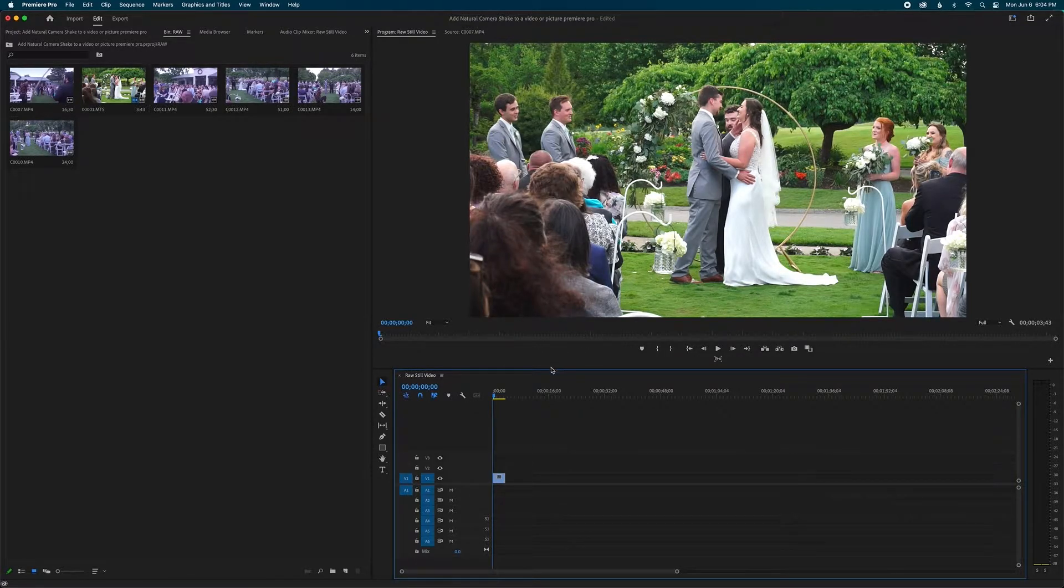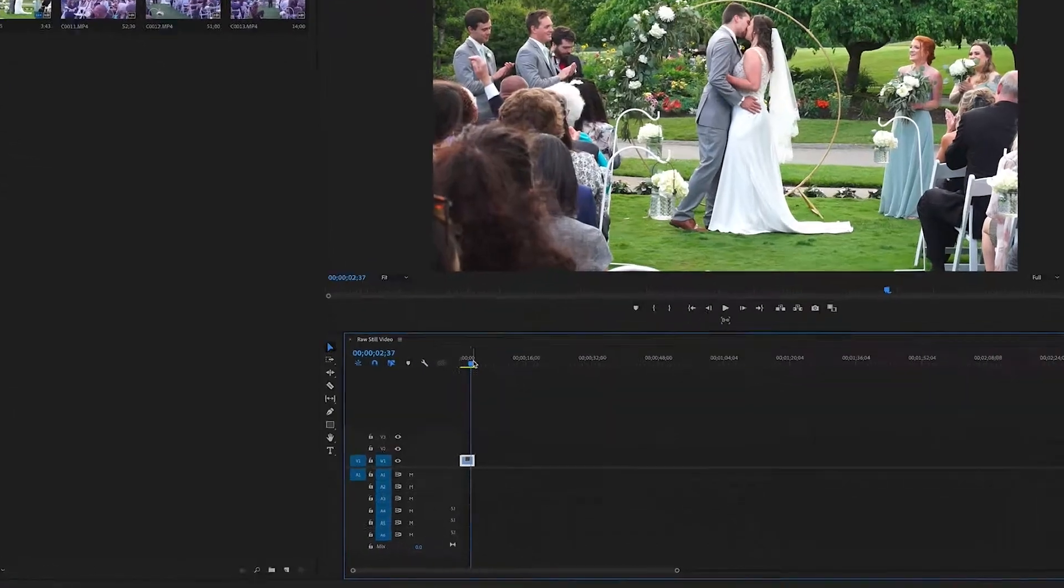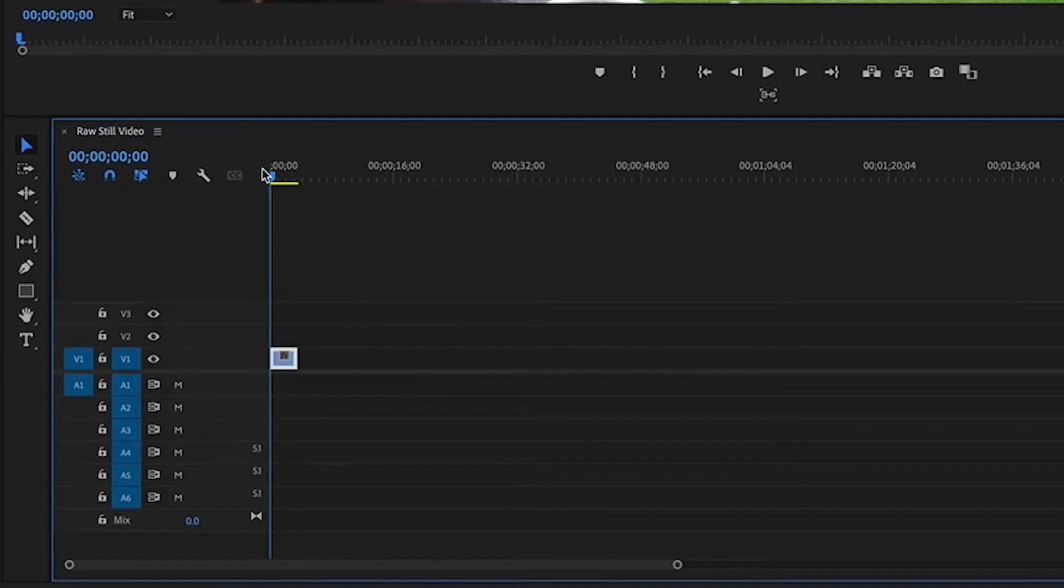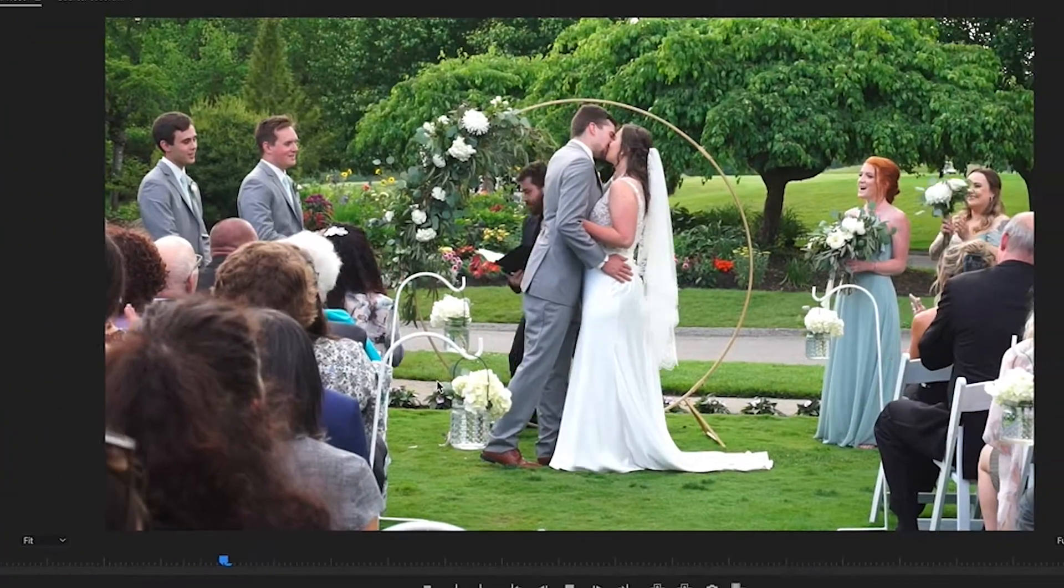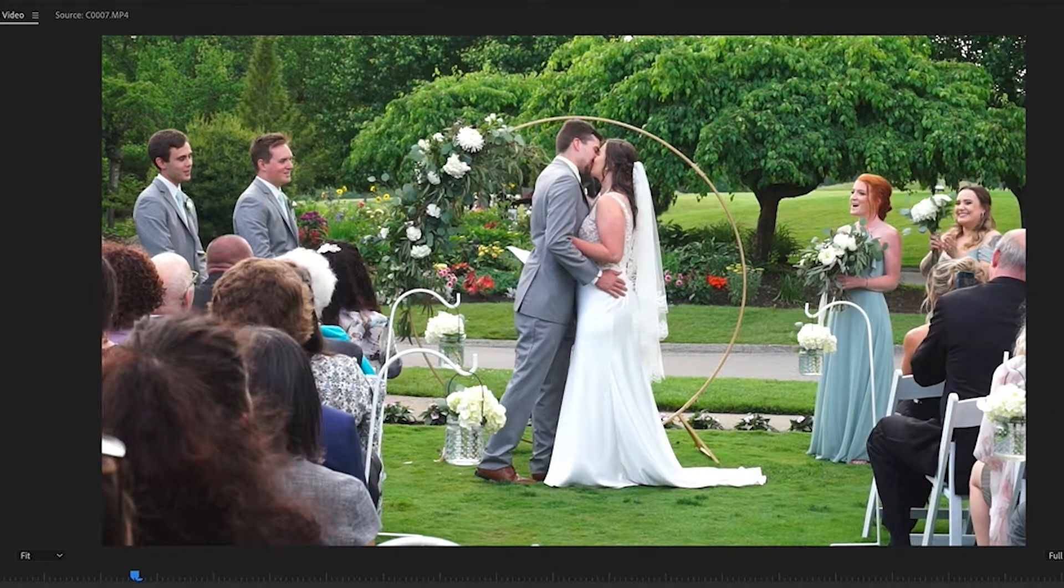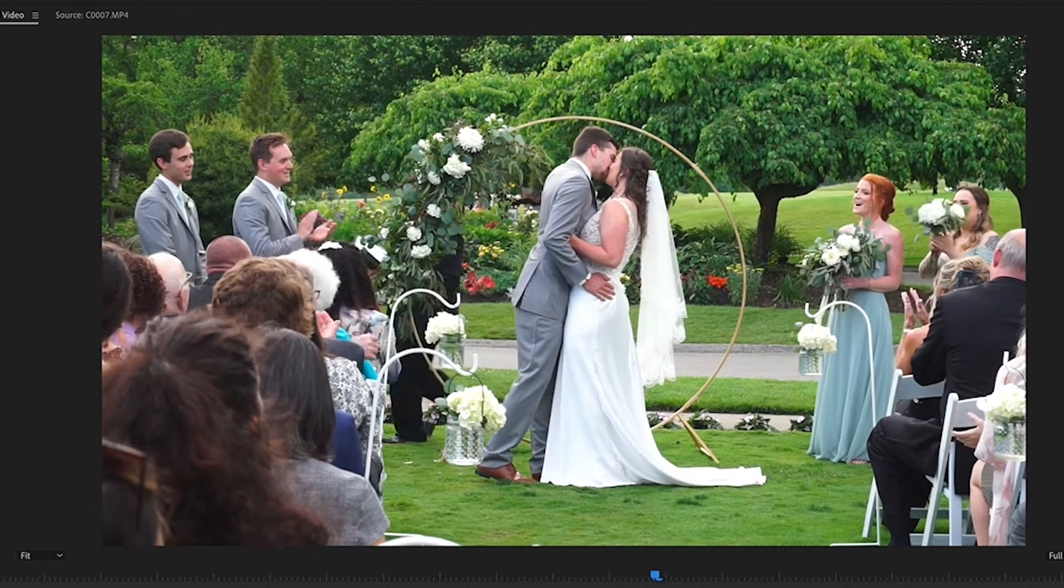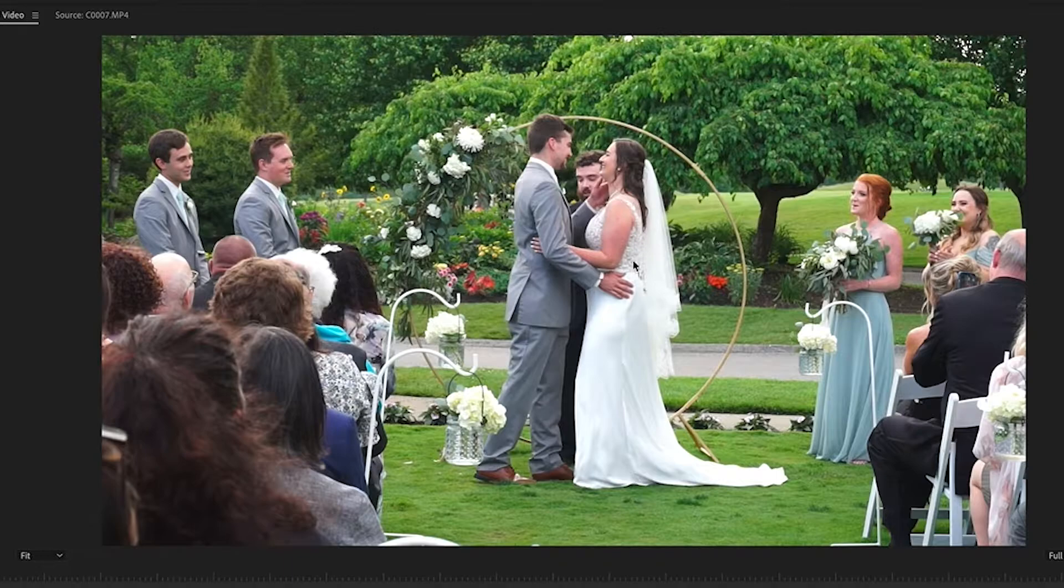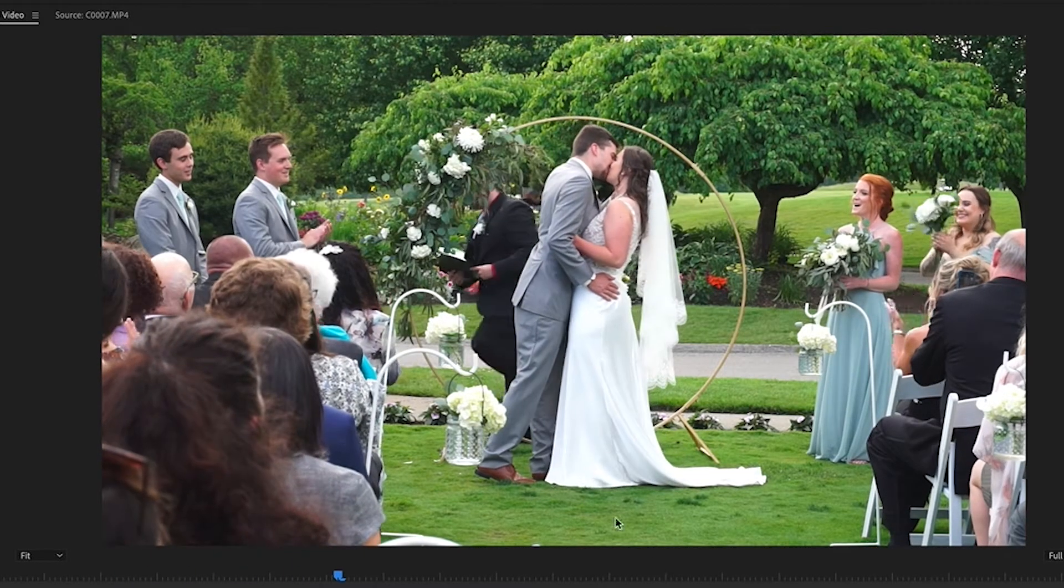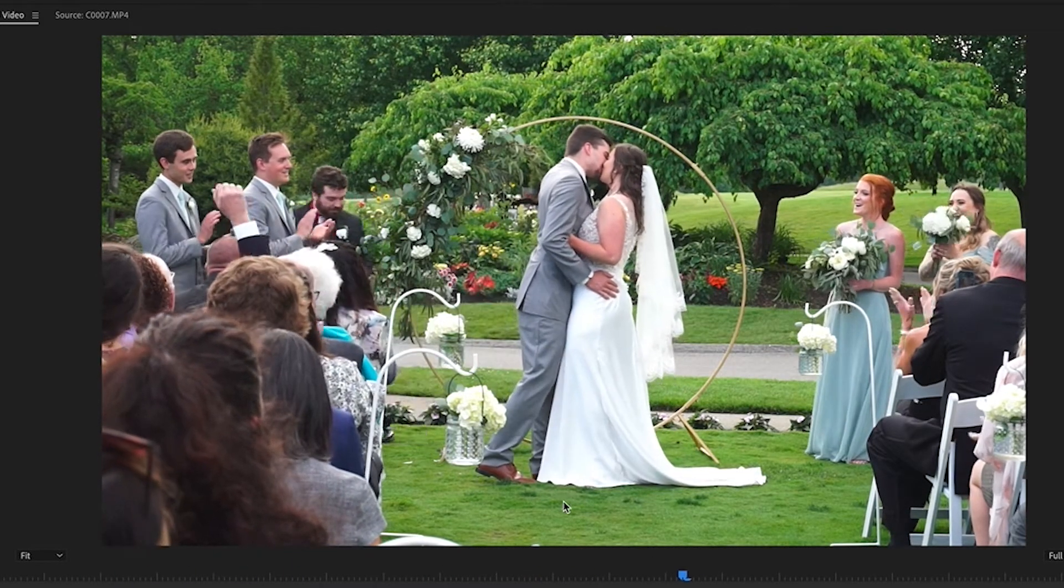So the first thing we're going to do is we're going to want to have our still image or video on a bottom layer. For me, I have this still video of the couple, the bride and groom kissing, and I want to add a camera shake to this because I just don't like a static tripod shot.